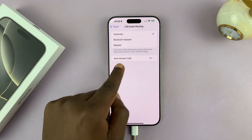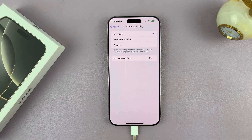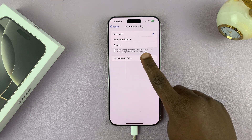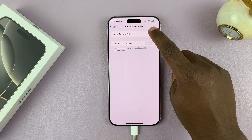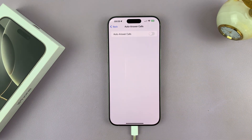Here you shall see Auto Answer Calls. Tap on that and then disable it by turning that off.